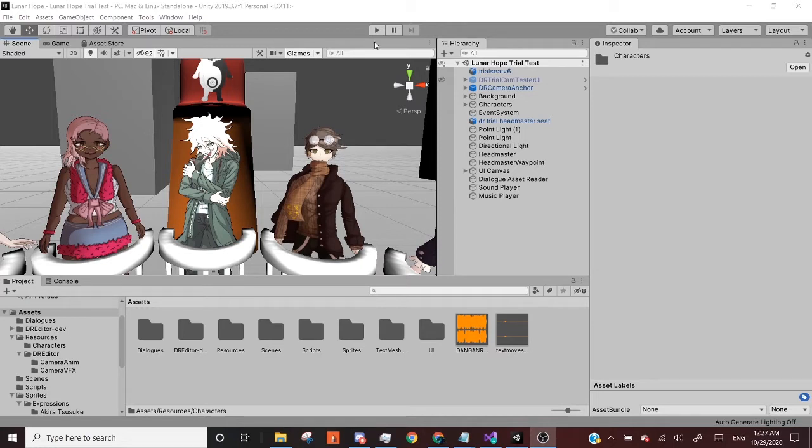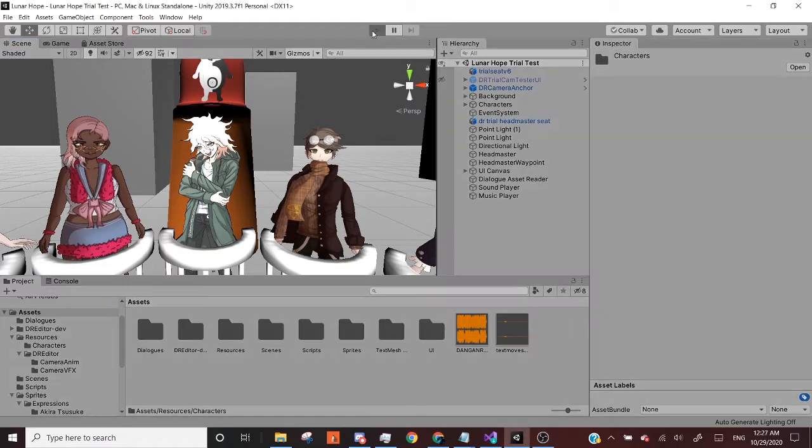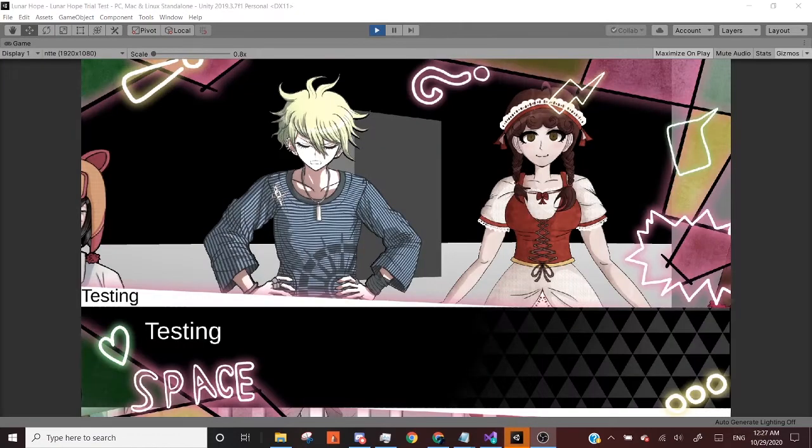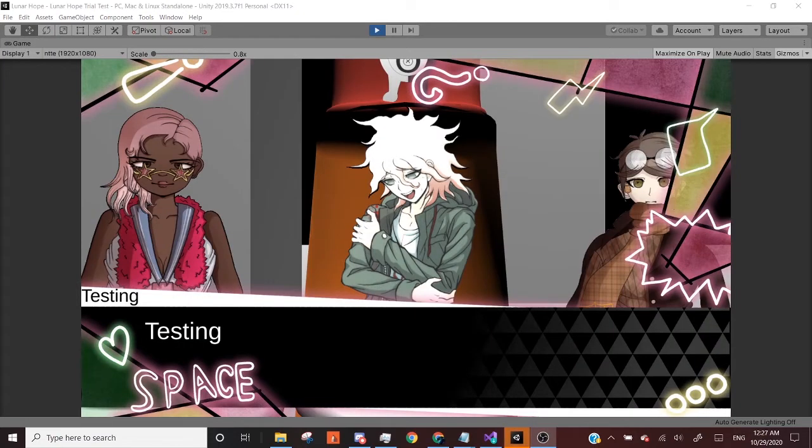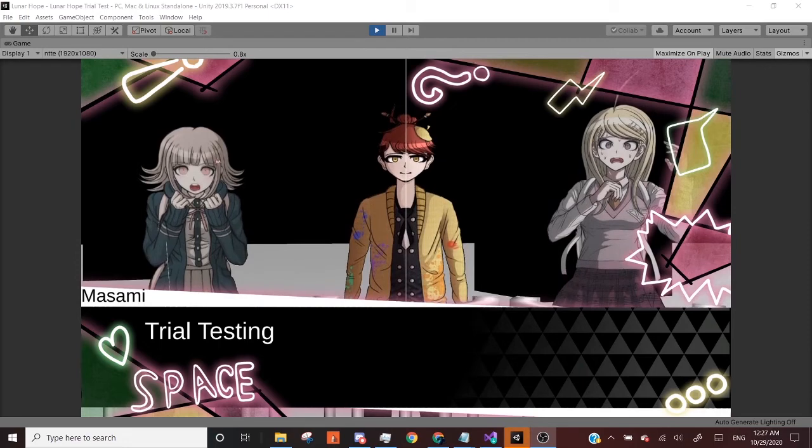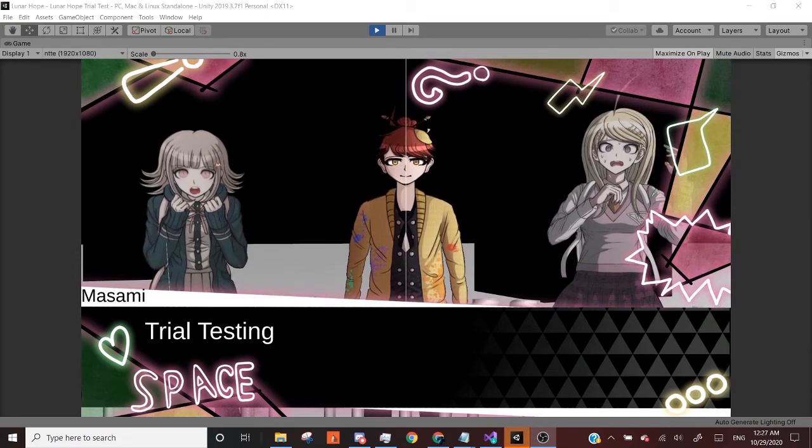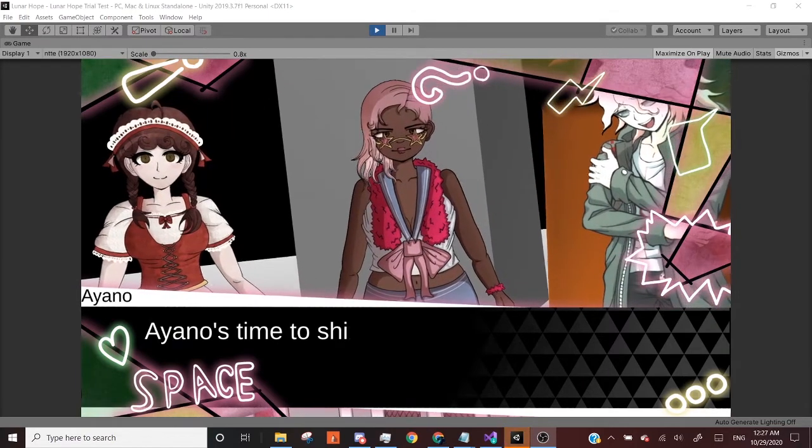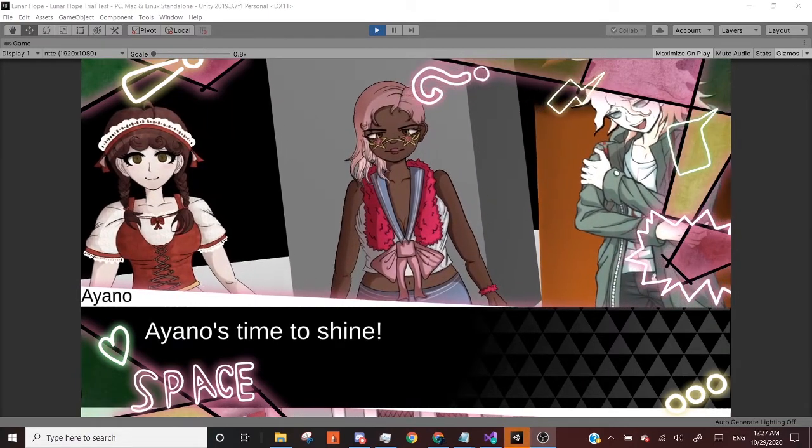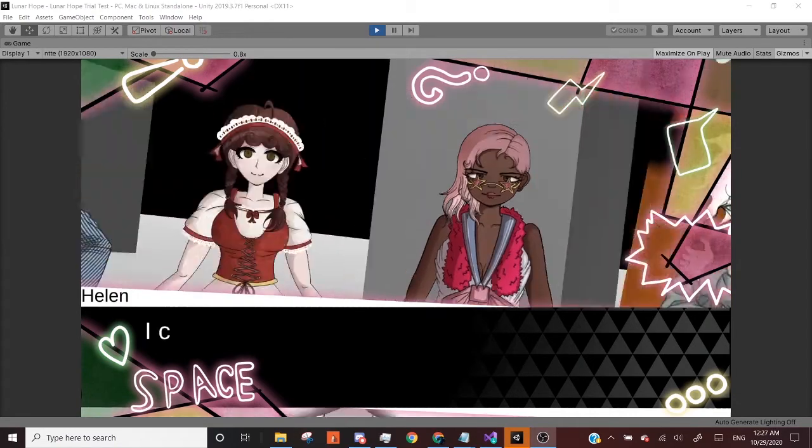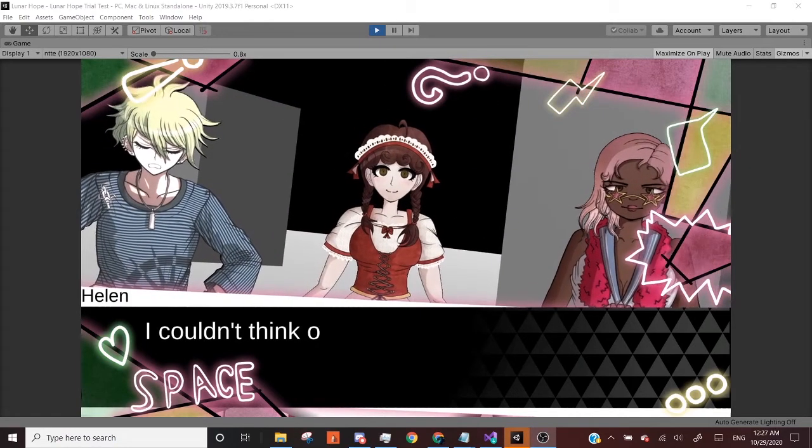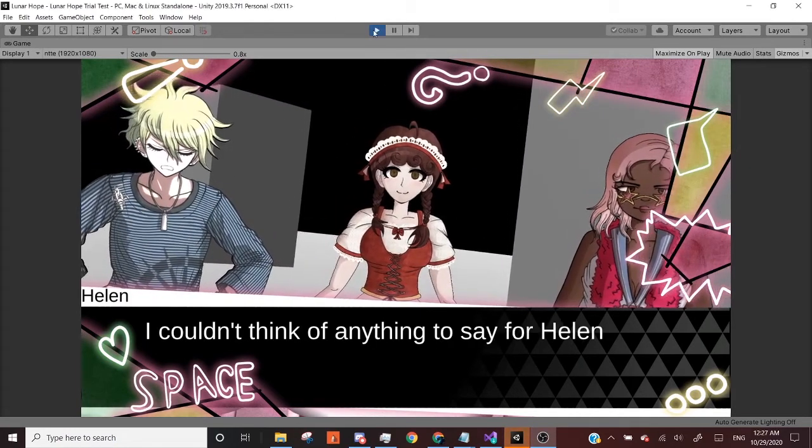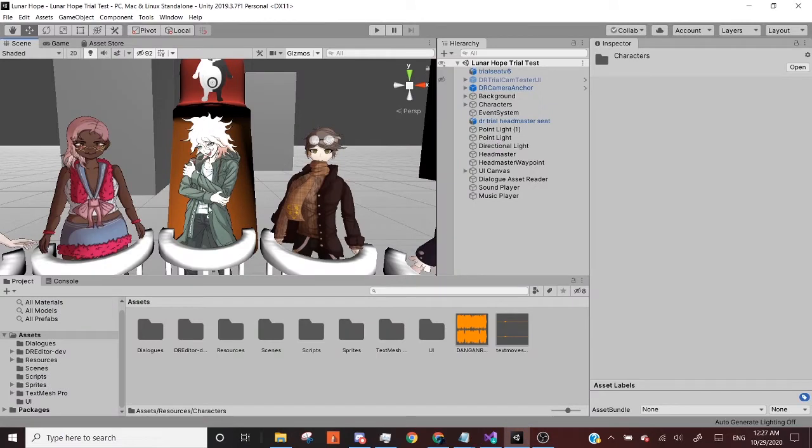To give you an example of the kind of things that we'll be creating, this should end up being our final product. Something close to this. Now, this is from the Danganronpa Lunar Hope, and I did this for them. This is just an example. It should look something like that, something clean and fluid.